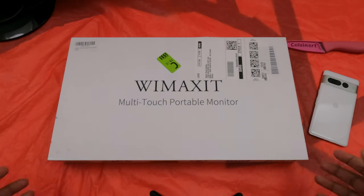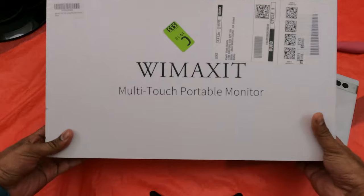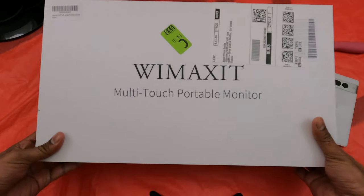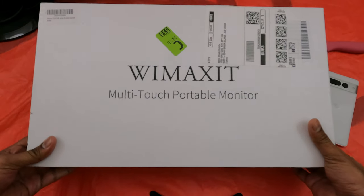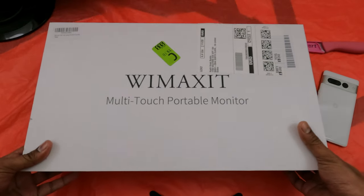Welcome guys, today we have the WIMAXIT multi-touch portable monitor that supports Mac as a touch monitor. Let's unbox it and give our first impressions by testing it out.